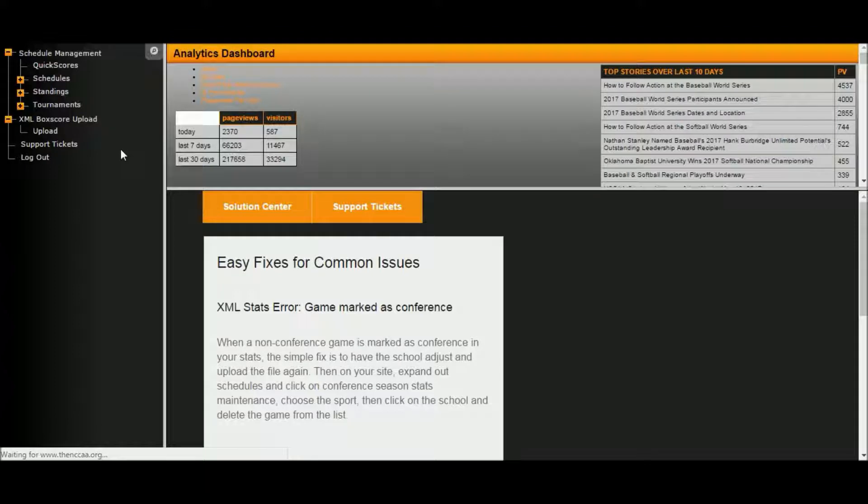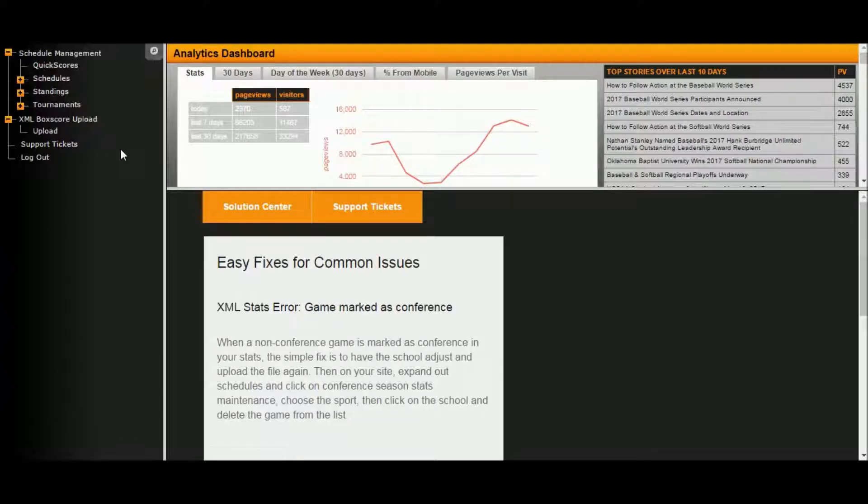We're going to go ahead and log in. We're using a generic login. You would be using your specific school login and password information.